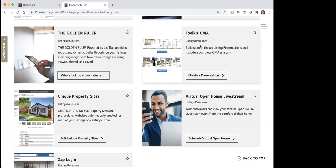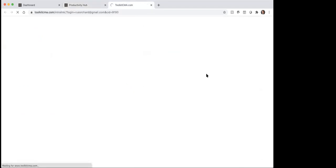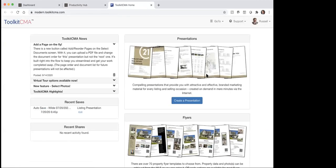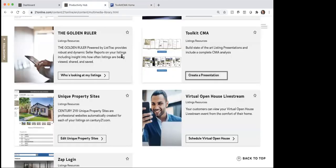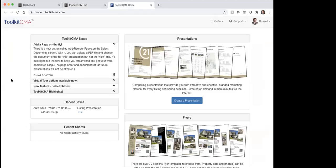Next one that we're going to spend a little bit of time on is Toolkit CMA. Toolkit CMA — I'm going to just click on this to create a presentation. Here's one of the things that I'm going to recommend for you guys to do. From that productivity hub, if you click on Toolkit CMA, it's going to load you in here to Toolkit CMA. The idea of this is around presentations. In the 15 years that I have spent training new agents, probably the number one question I get asked all the time is I want a good listing presentation.